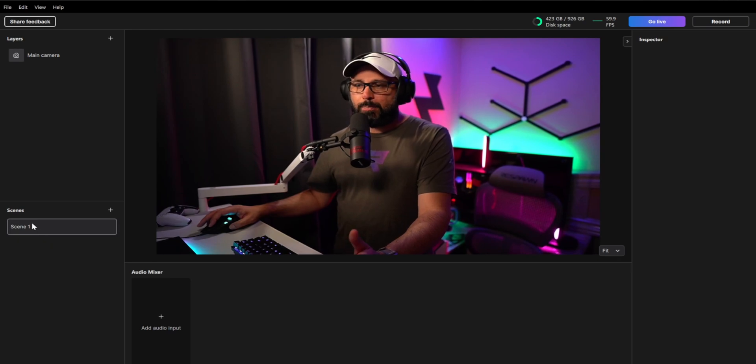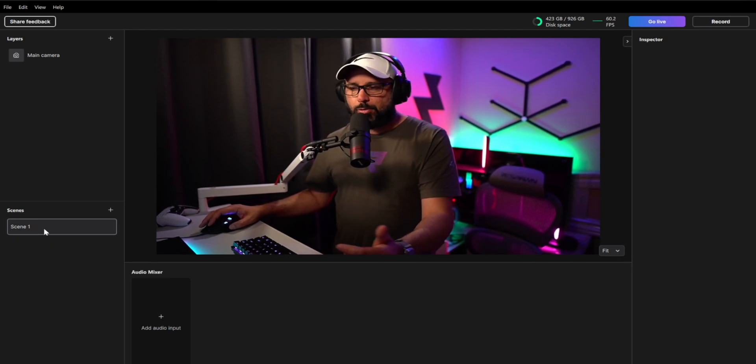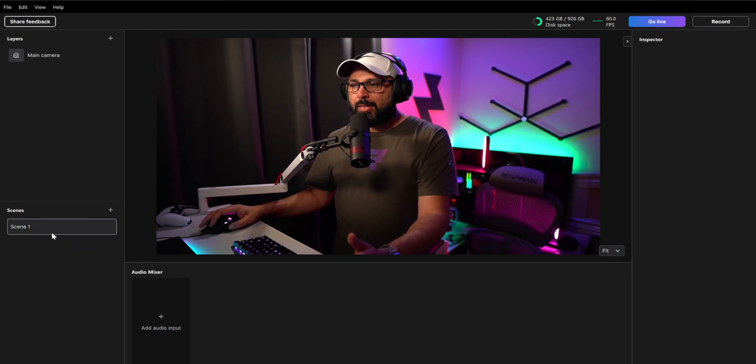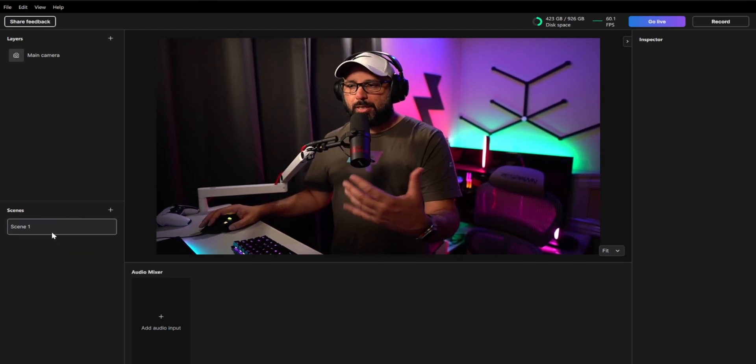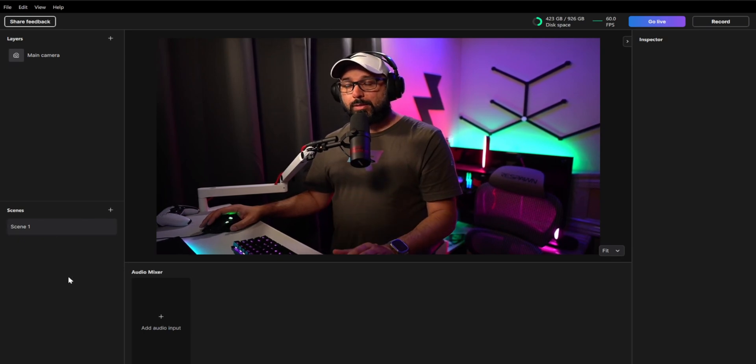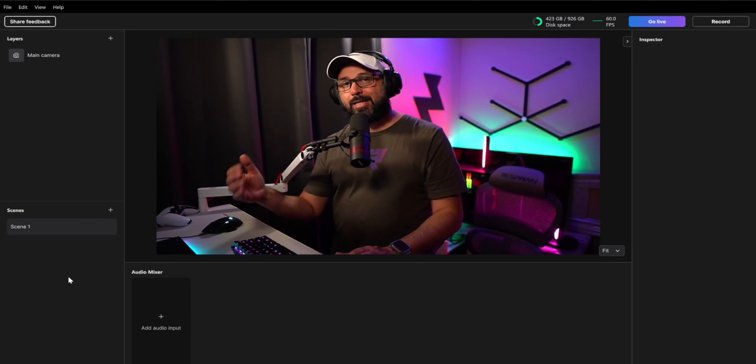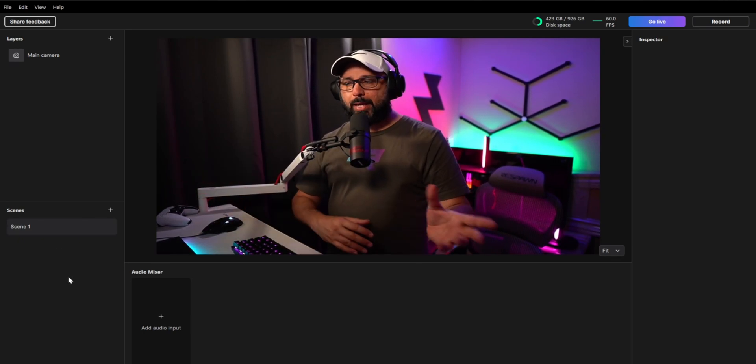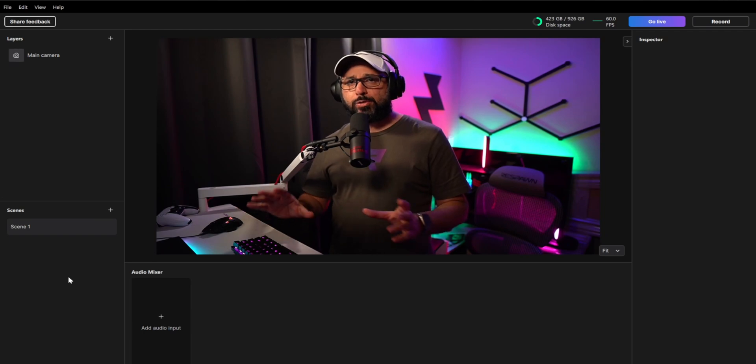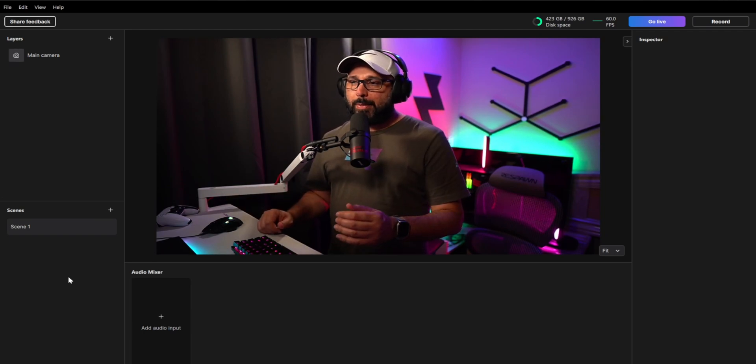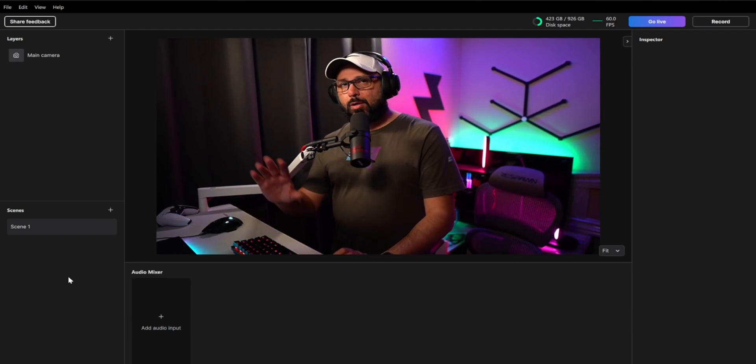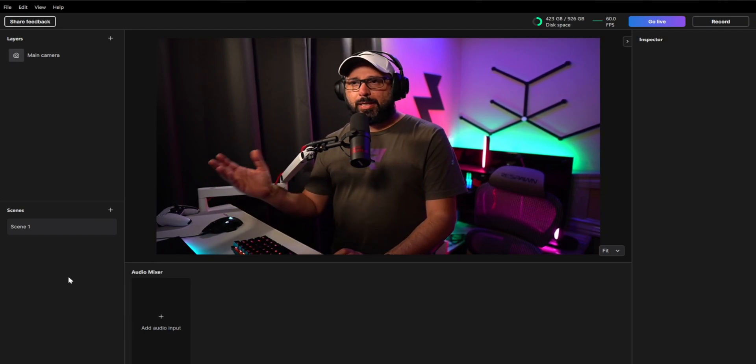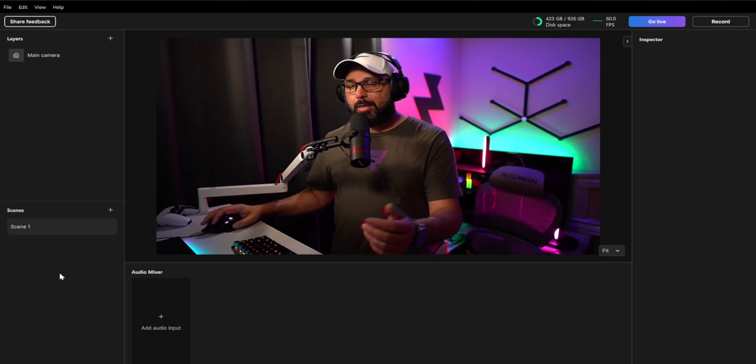The scene is basically the same thing OBS studio does. The scene is that you can put any scene over here. Now, one thing I want to tell you is they don't have yet nested scene like OBS. There are things that are going to work with the time, but I'm sure that in the future, they're going to add a couple of things that will make something similar as well.